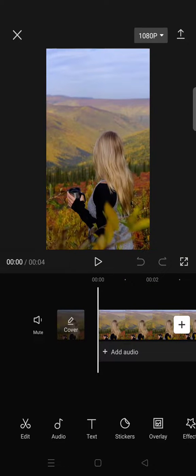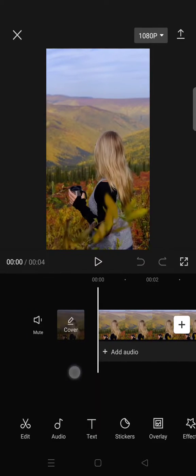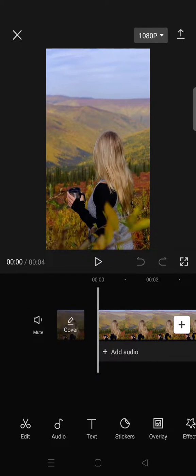Hello guys, welcome back to this channel. On today's video, I'm going to show you how you can change the color of only a certain word in the subtitles that you added to CapCut.